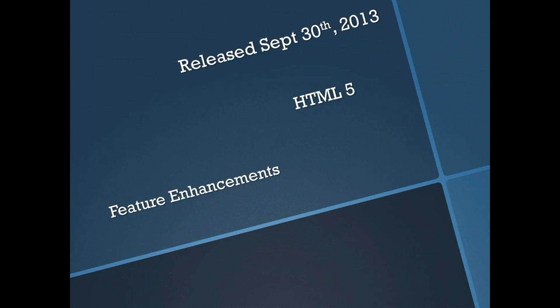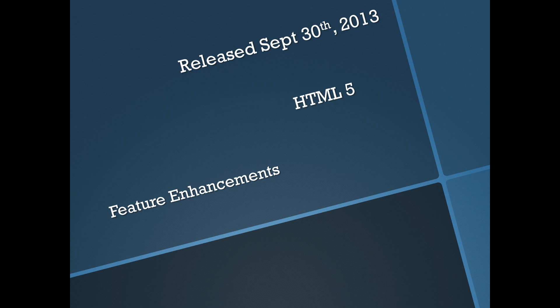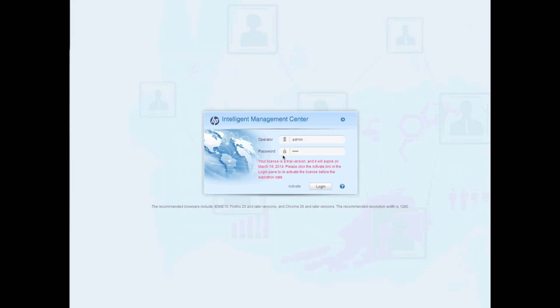Hey everyone, so IMC 7 was released on September 30th, 2013. One of the major new enhancements in this release is moving to a full HTML5 interface. As well, there's been a lot of other feature enhancements and in this video, we'll give you a quick tour of what's new.